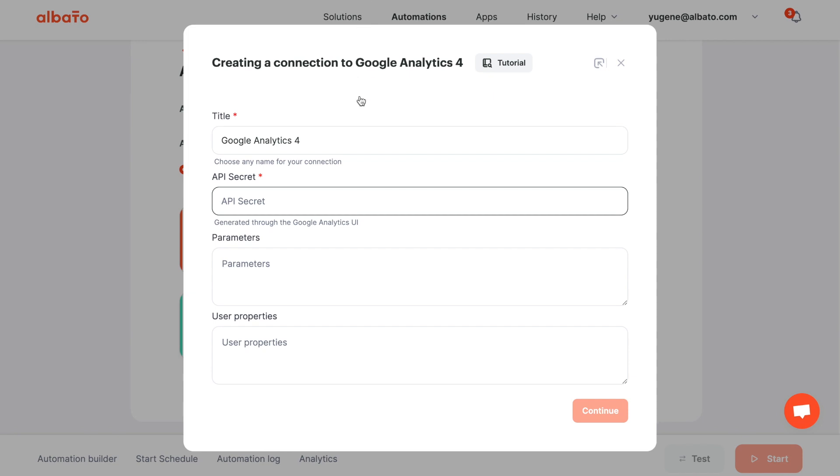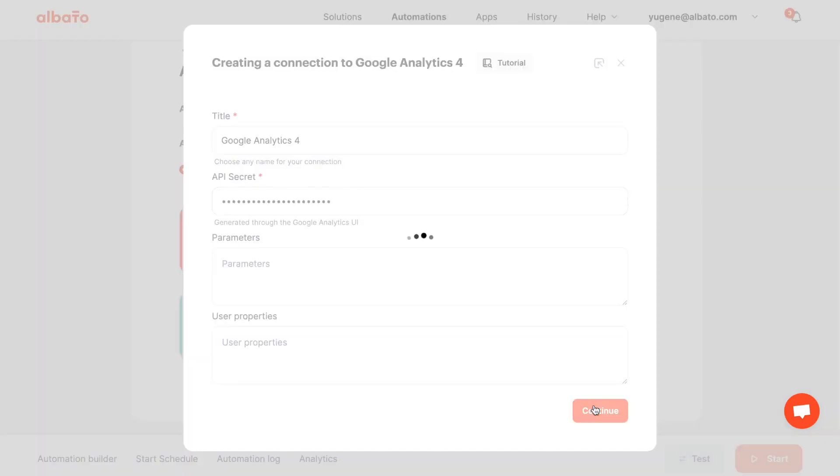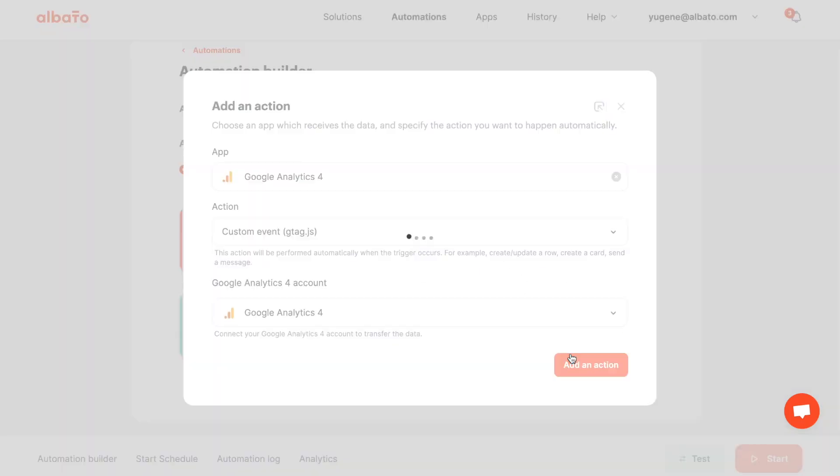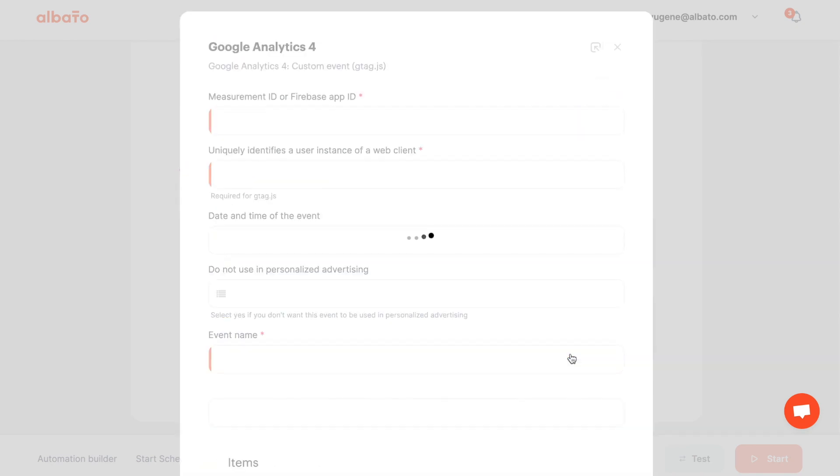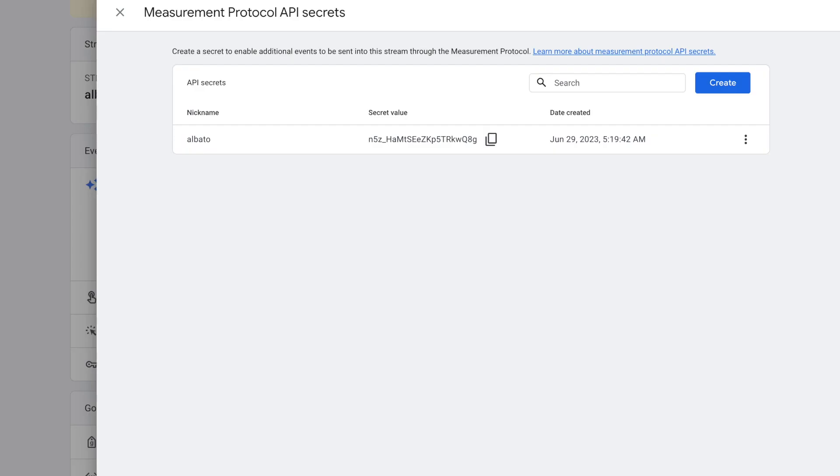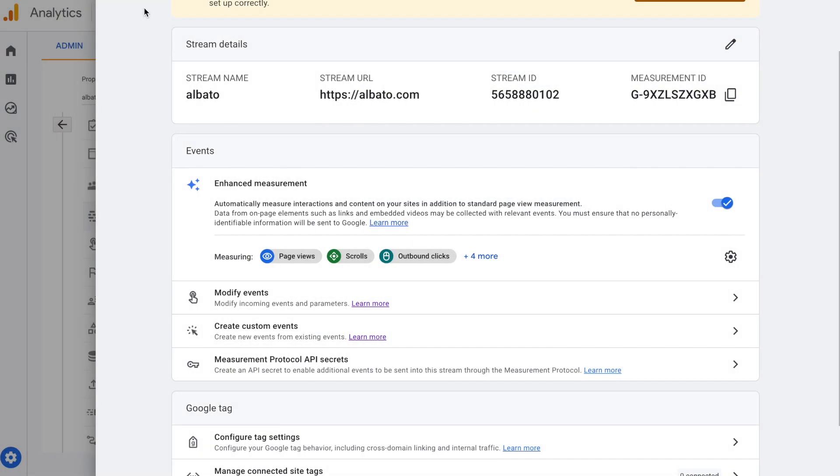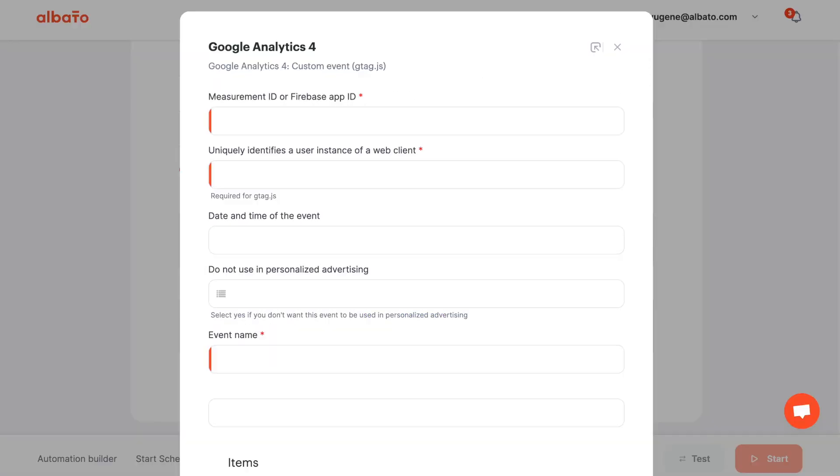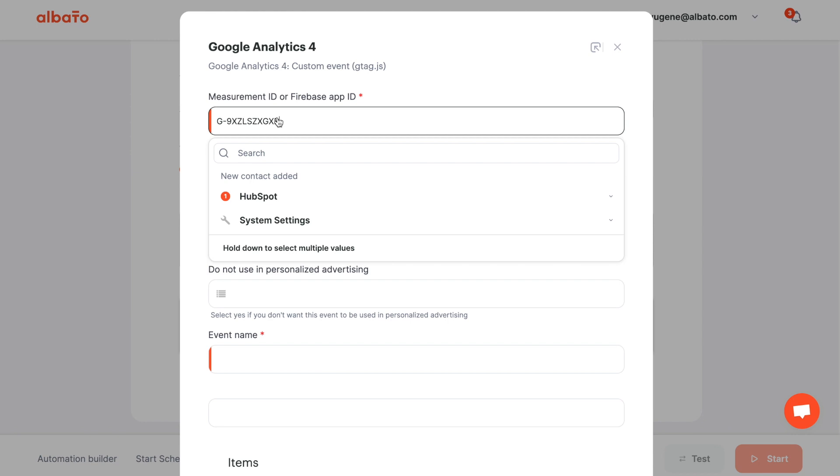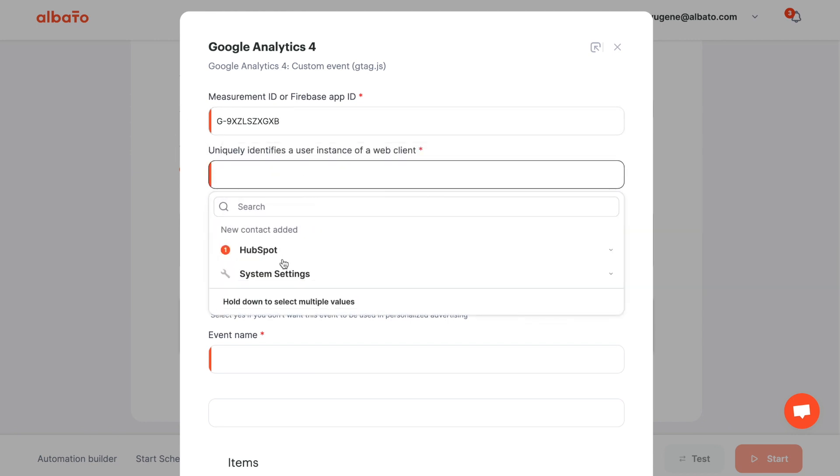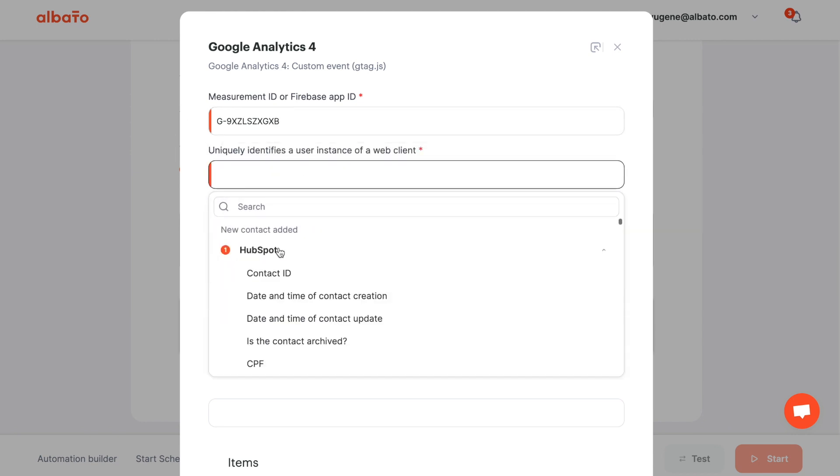Click continue and add an action. Now we need to set up the fields that we will send to Google Analytics 4. Set the measurement ID or Firebase ID. Enter the client ID here.